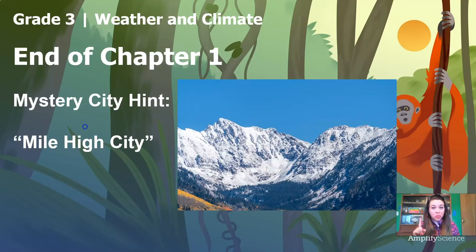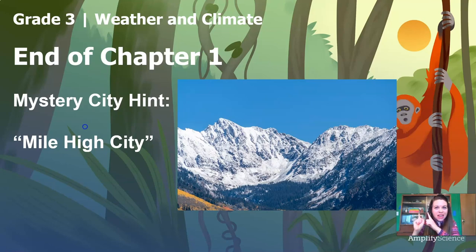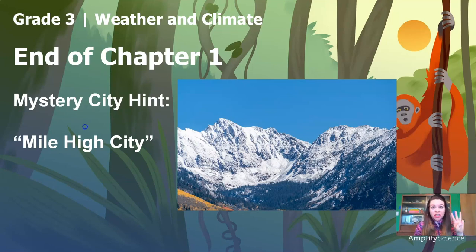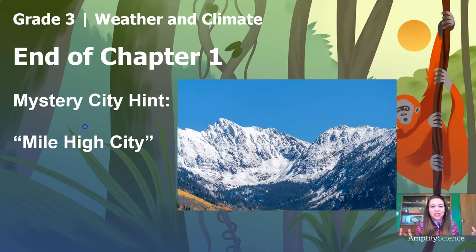Well, that's it — that's the end of Chapter 1. I'll be back for Chapter 3, but in the meantime, for Chapter 2, you're going to have a new scientist helping you through the program. Her name is Scientist Cynthia, and I think you'll really like her. A cool fact about Scientist Cynthia is that she doesn't live in Seattle, Washington — she lives in a different U.S. city. I'll give you a hint: this city's nickname is the Mile High City because it's located in the Rocky Mountains. Can you guess? You could ask adults in your house, look it up online, or just wait until Chapter 2, Lesson 1, when Scientist Cynthia introduces herself.